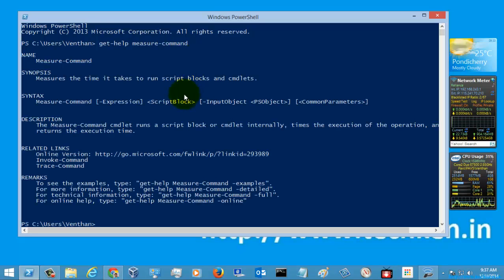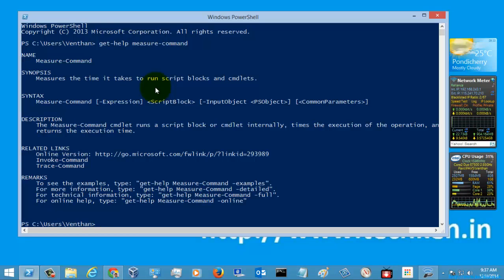This command is used for measuring the time it takes to run a script or commandlet. For example, if you are running a PowerShell script, it will take a maximum of 2 to 3 seconds.